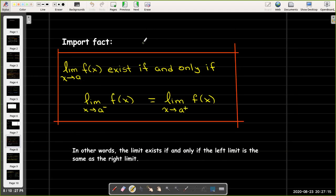Here's an important fact that we'll be using throughout calculus: the limit as x approaches a of f(x) exists if and only if the left limit equals the right limit.